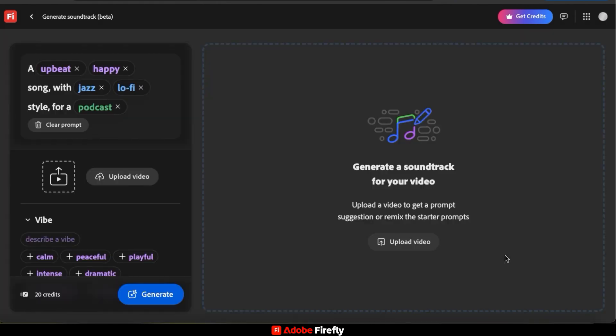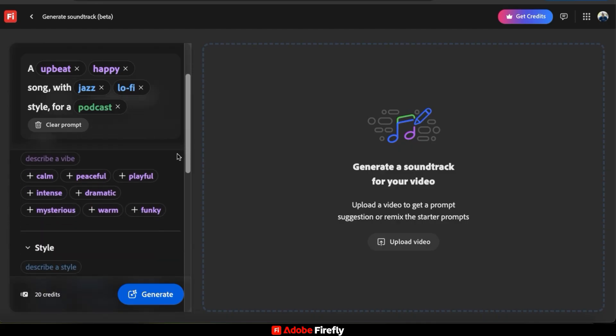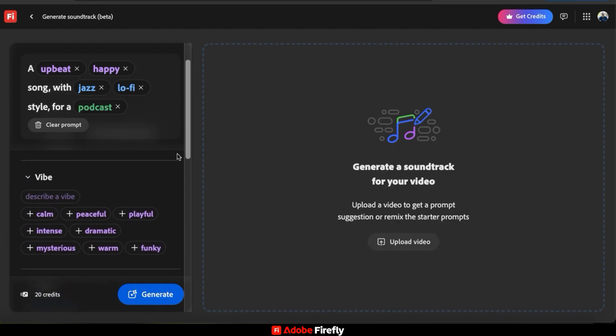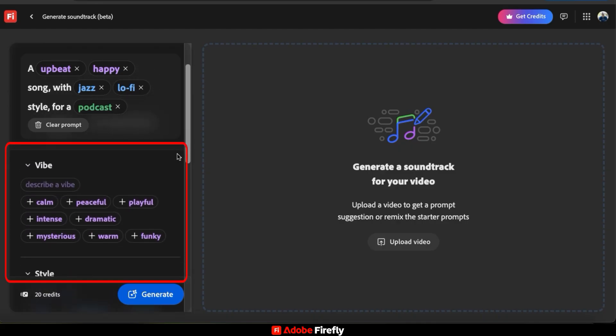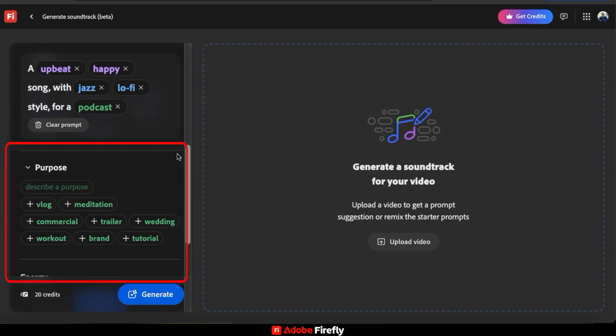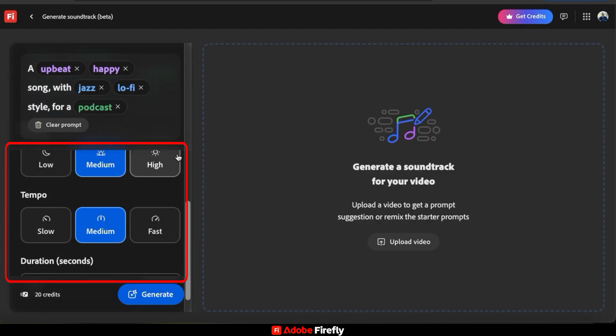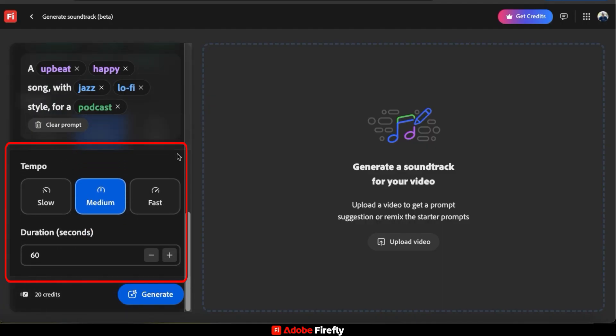And here's the Generate Soundtrack tool where we can generate music using AI. At the top of the menu on the left-hand side here, it displays a prompt field that describes the type of music that you're generating. And to customize your song, you can use the sections underneath here to select the vibe, the style, the purpose of your song, the energy and tempo, and the song length or duration.